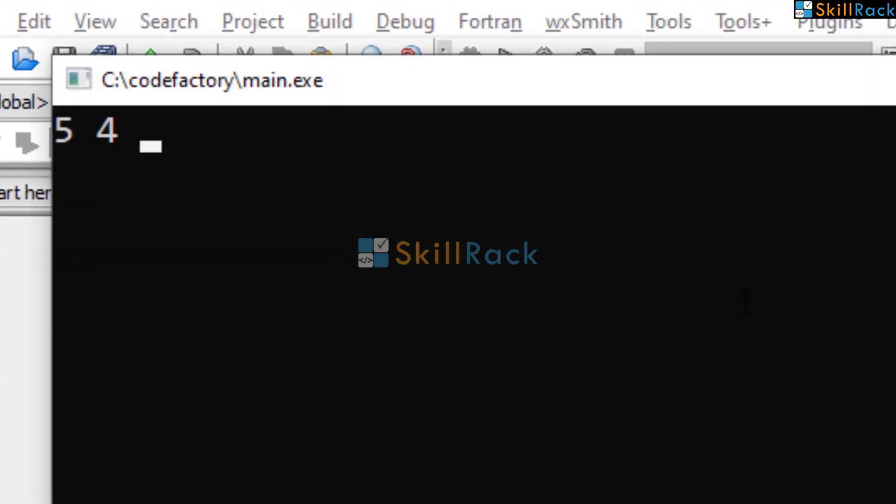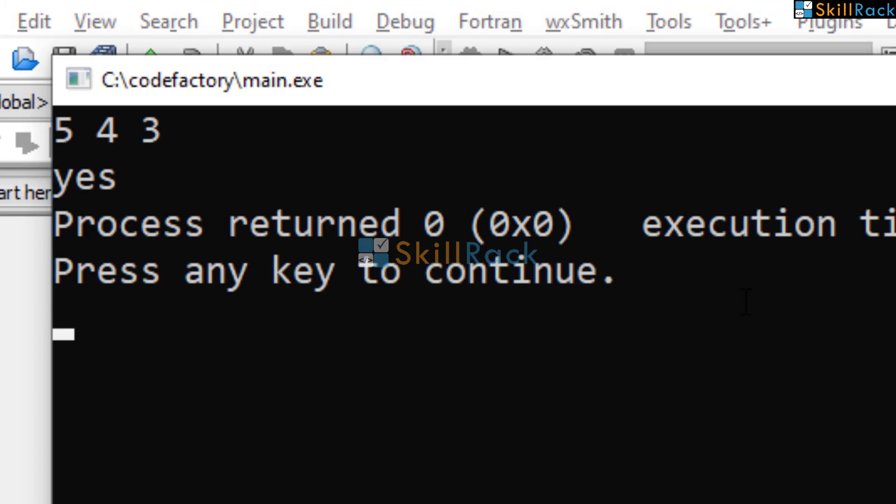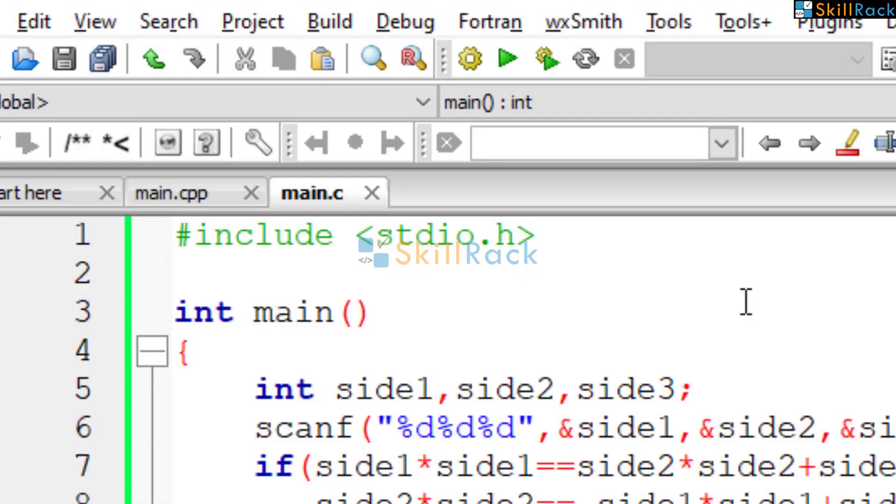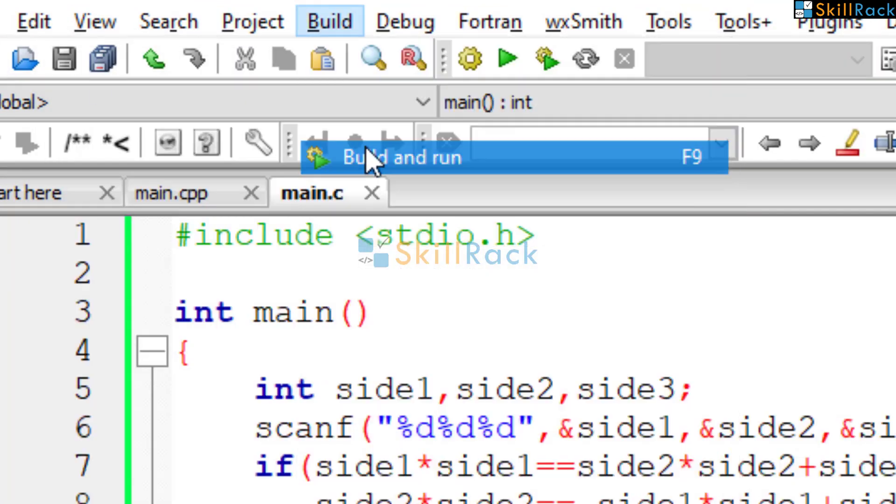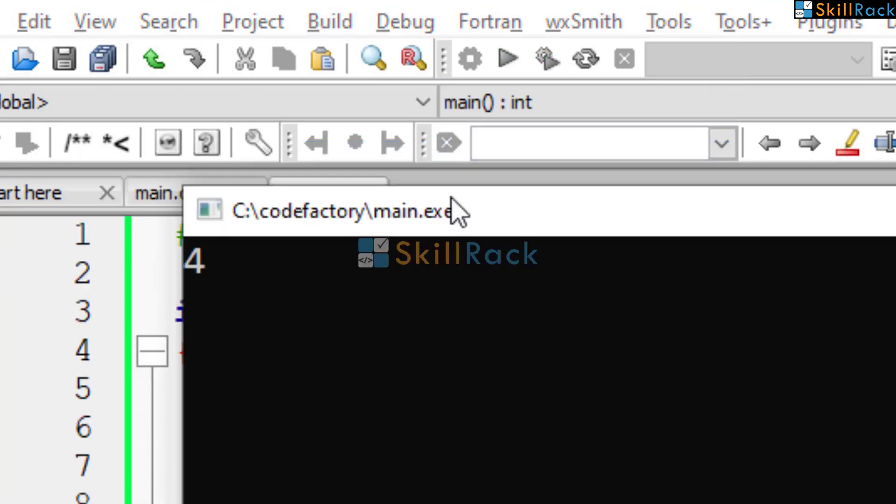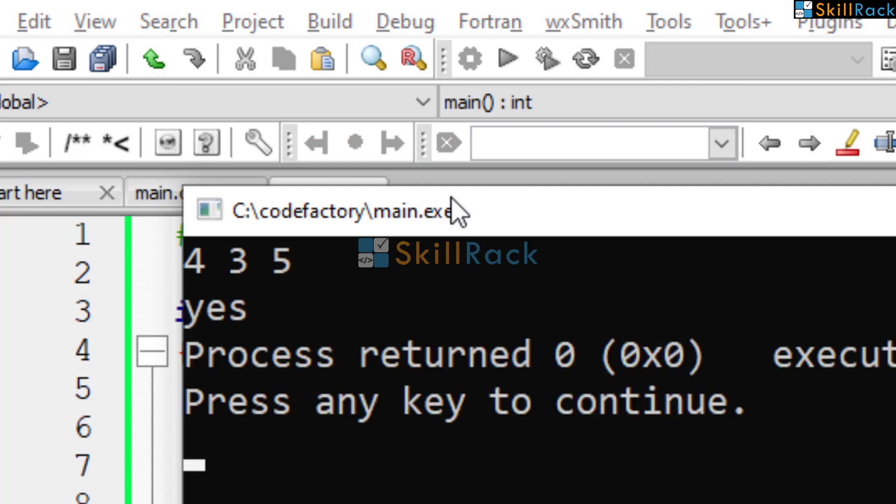5, 4, 3. It says yes. Let us change the values and try it out. 4, 3, 5. So it prints yes.